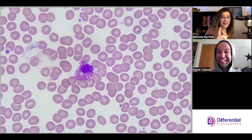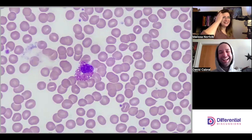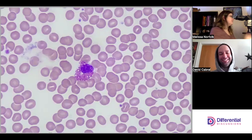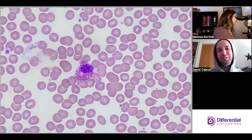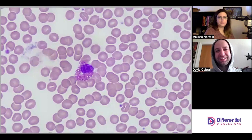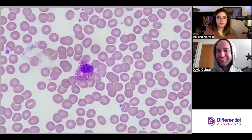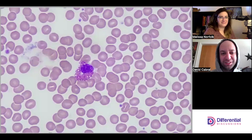It stands to reason that other segmented cells — other granulocyte-related cells — would also have this affected.